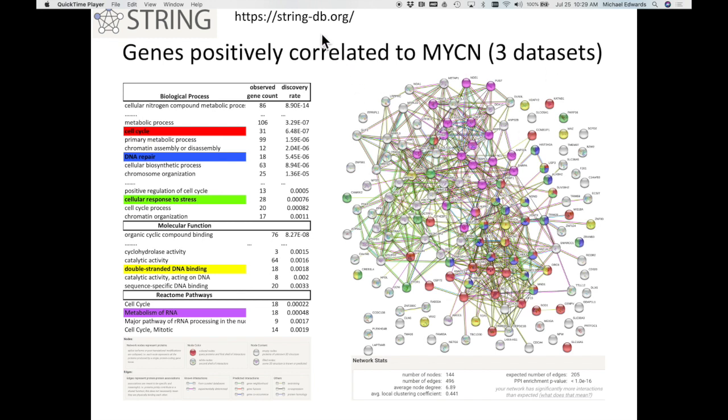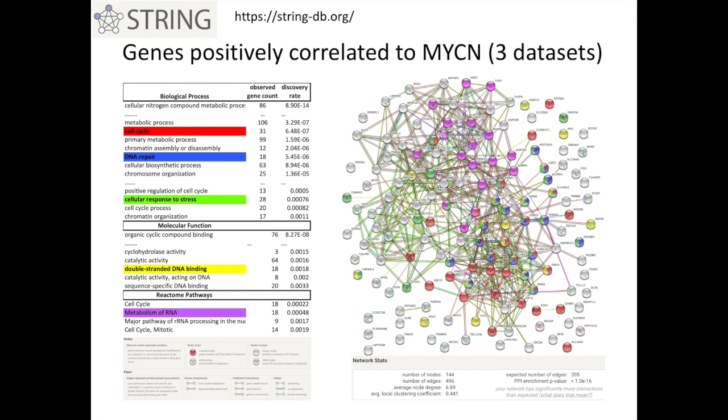Again, here is the website for String. This is a really good program. I encourage you all to use that. I wish I had time. Again, on my other stuff, I have lots and lots of videos that kind of show that.